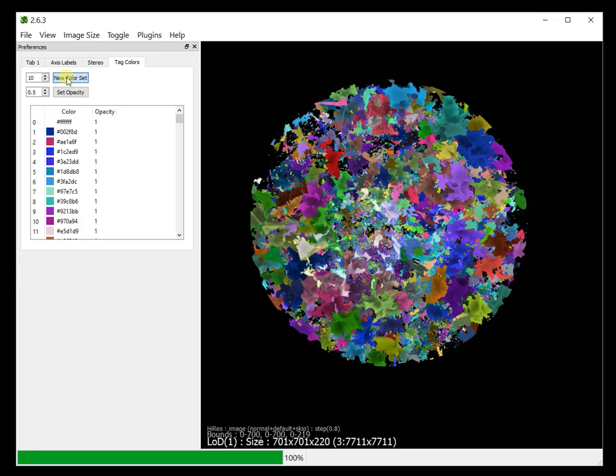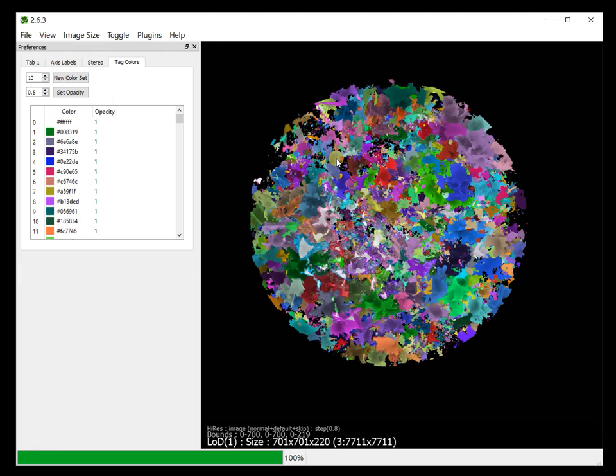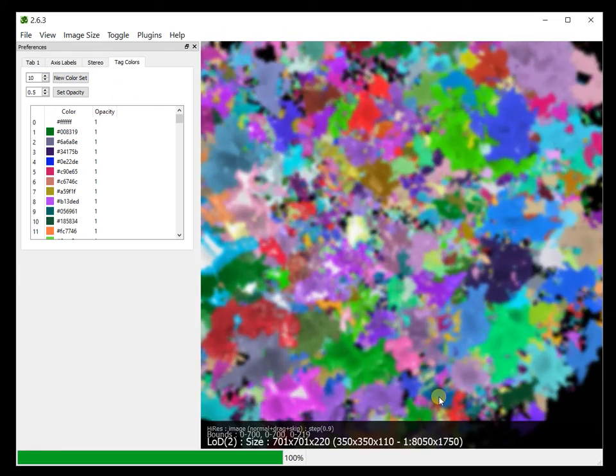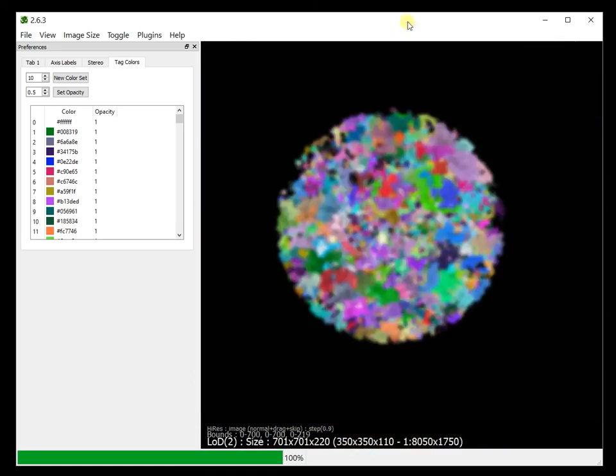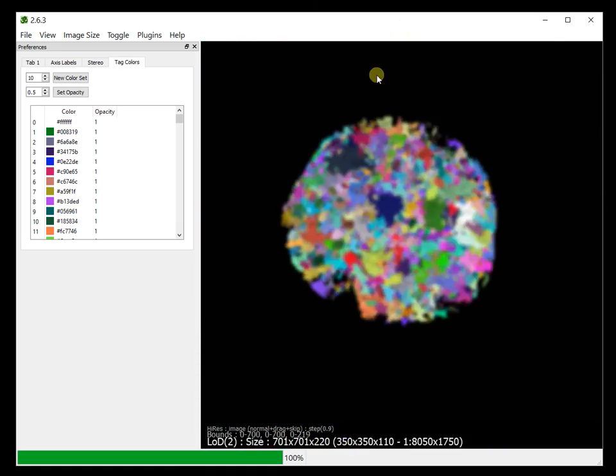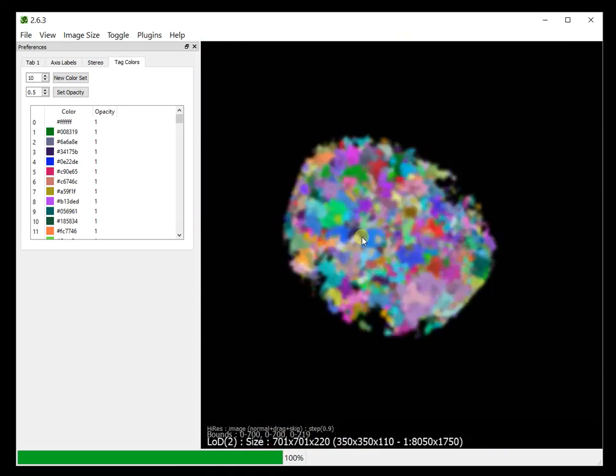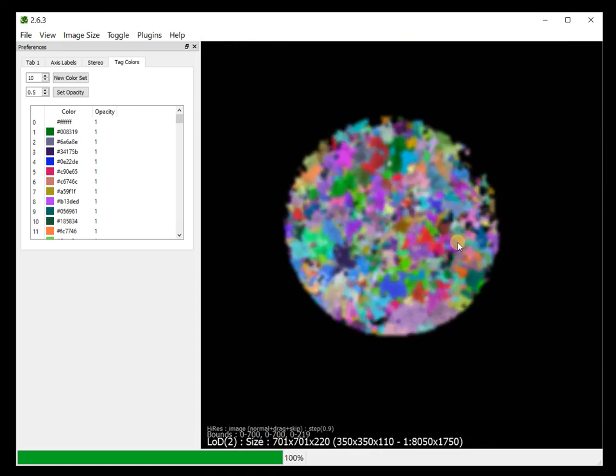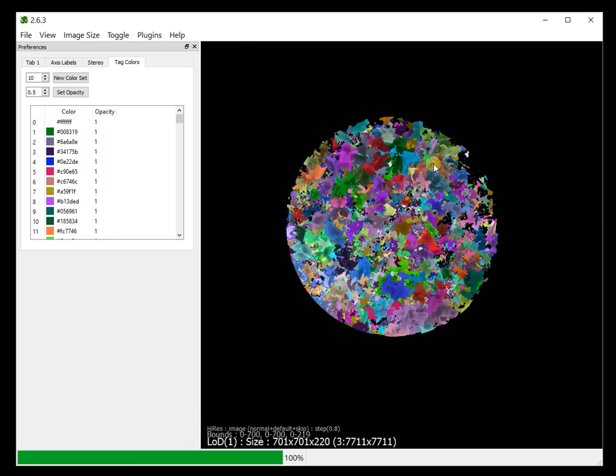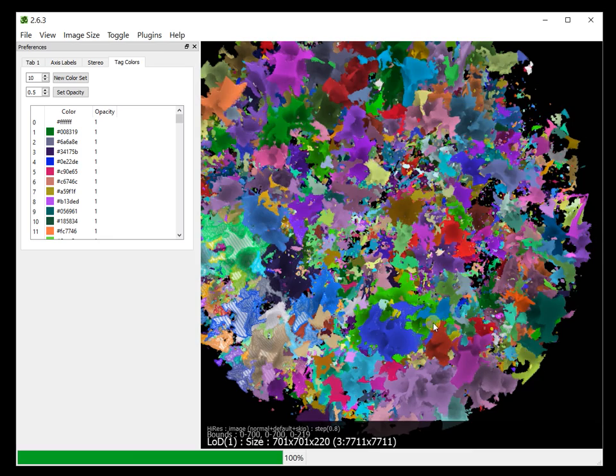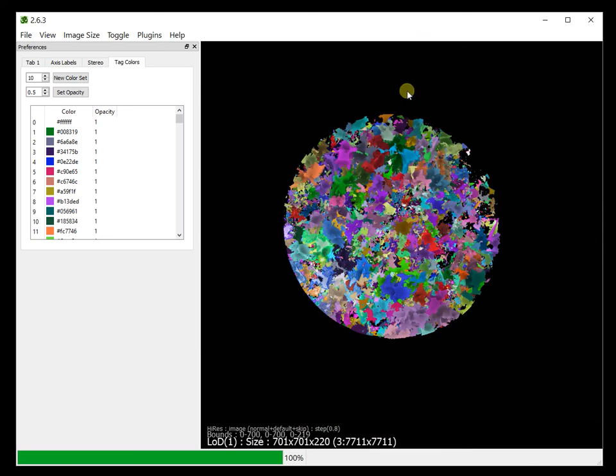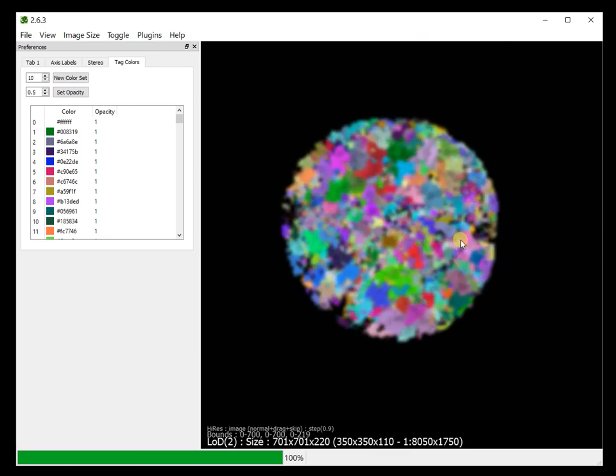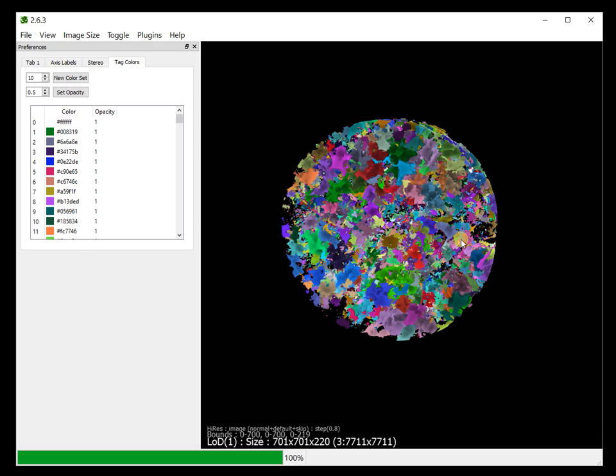So this is the way in which you can apply or view your segmented data with random colors. Even if it is 16-bit, and the same holds for 8-bit data. So just use mix tag and you would be able to visualize your segmented data.